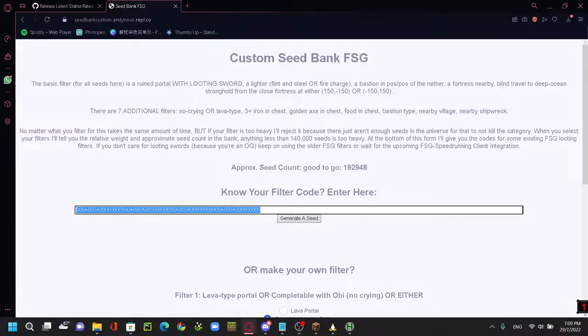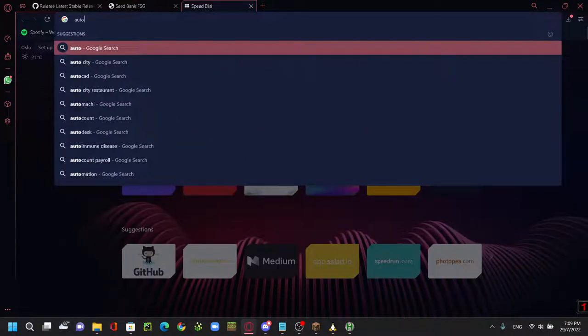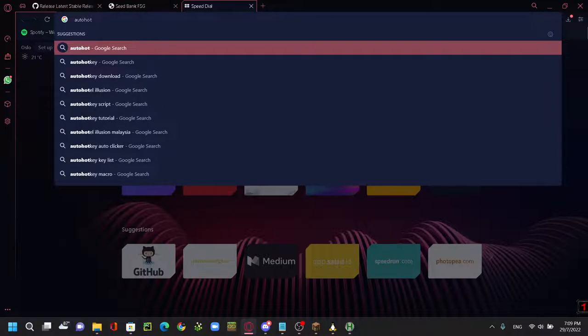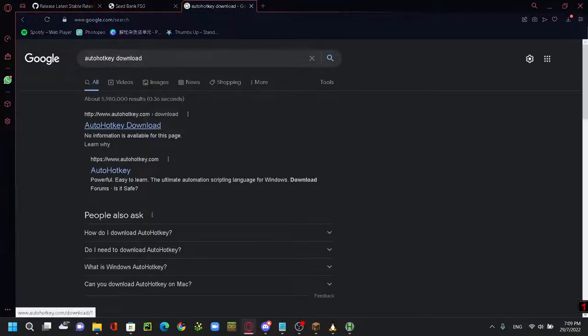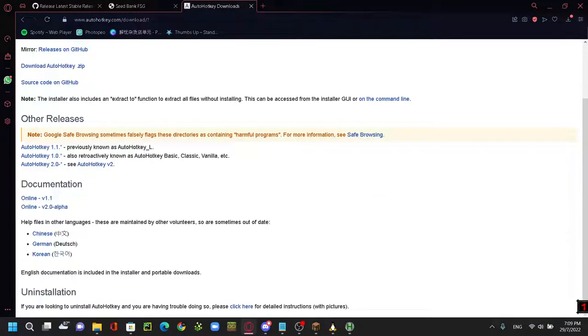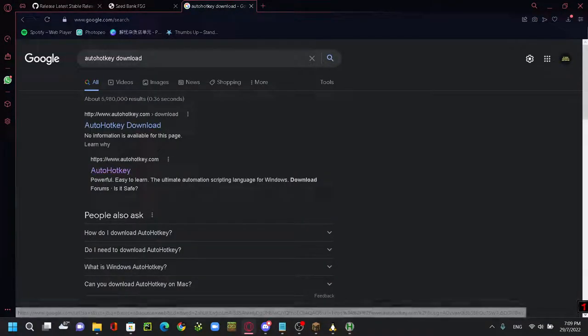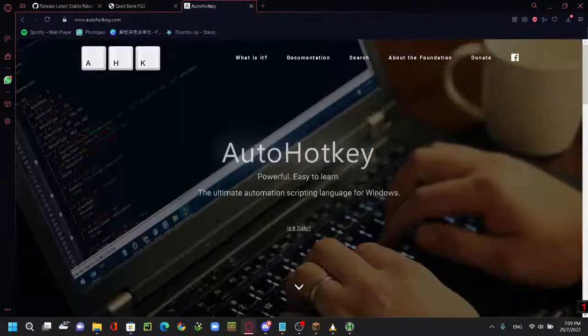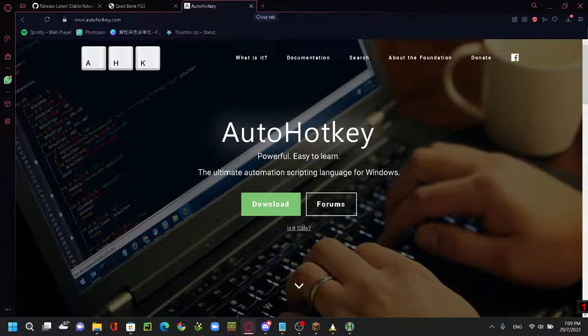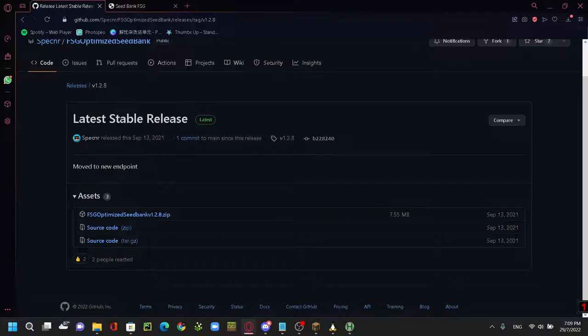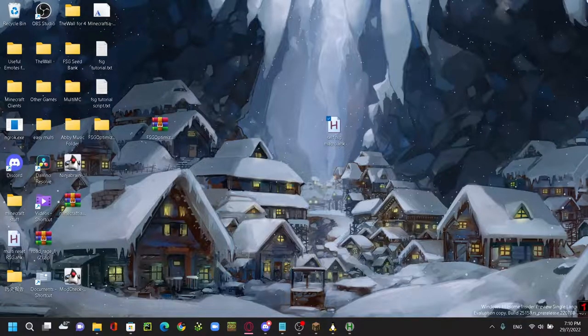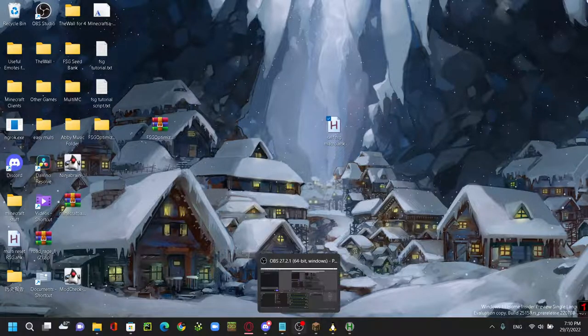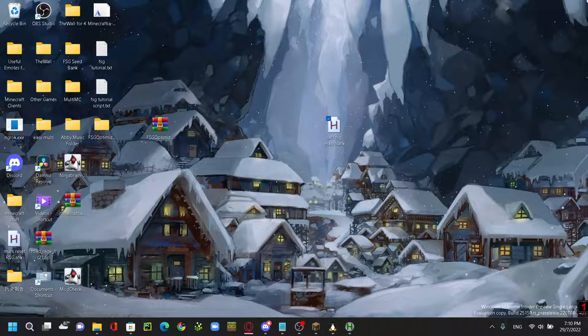Also, you have to download AutoHotkey to use this macro. And yeah, it's really simple. Just go search AutoHotkey download. Go to autohotkey.com, the second one, just press download and go through the exe thing. Just download it and you're good to go. You can just run the macro, run everything.